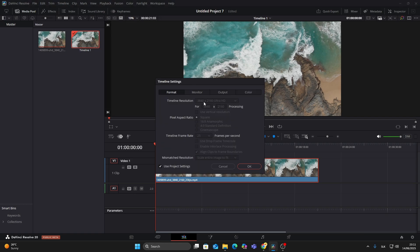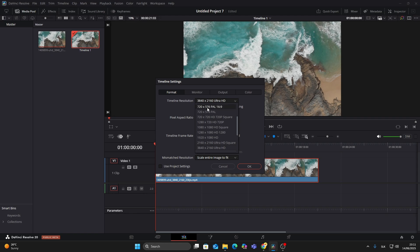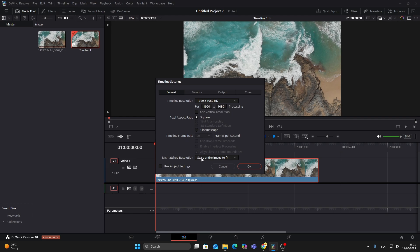In this case it's 4K. To change that, first uncheck 'Use Project Settings' — this will unlock the resolution settings. Now change the resolution to 1920 by 1080, which is Full HD. Make sure the mismatched resolution setting is set to 'Scale Entire Image to Fit.' This way your video automatically resizes to the new frame size.